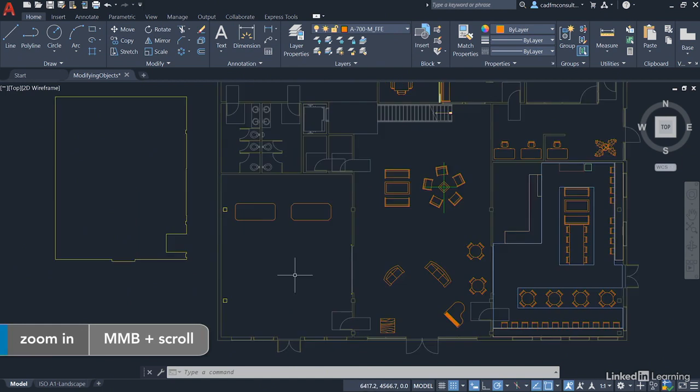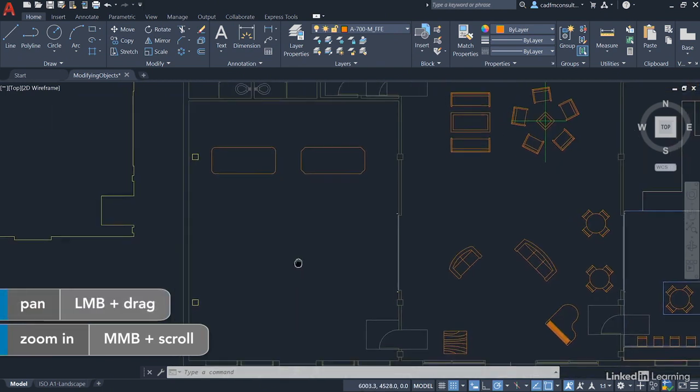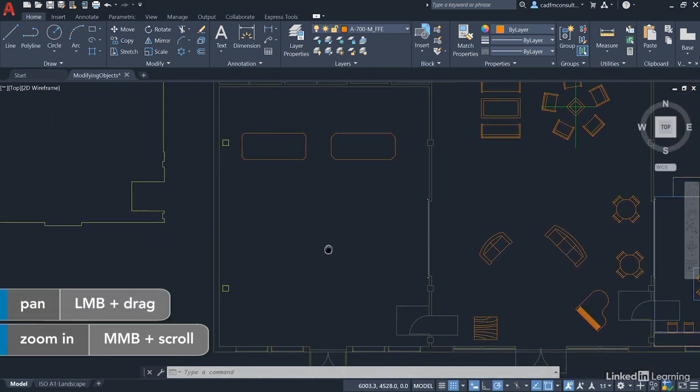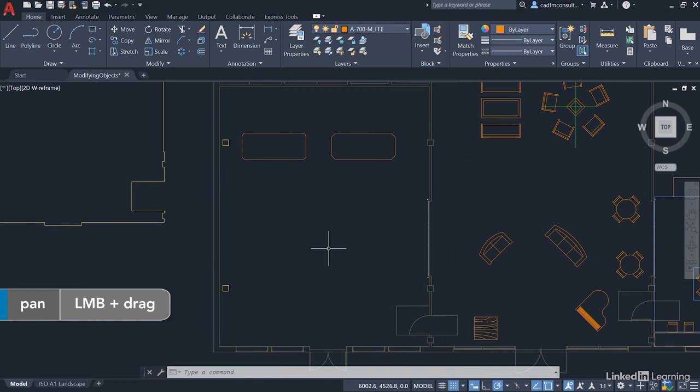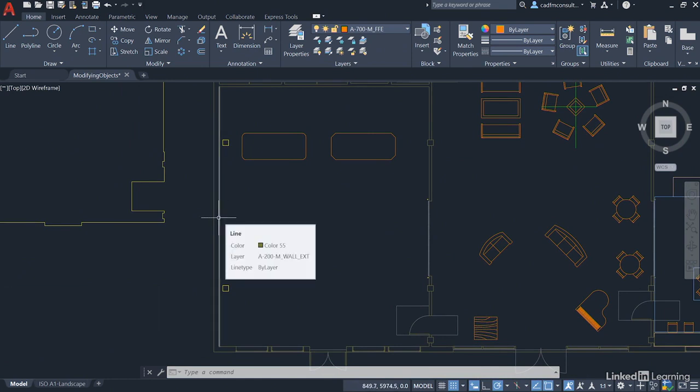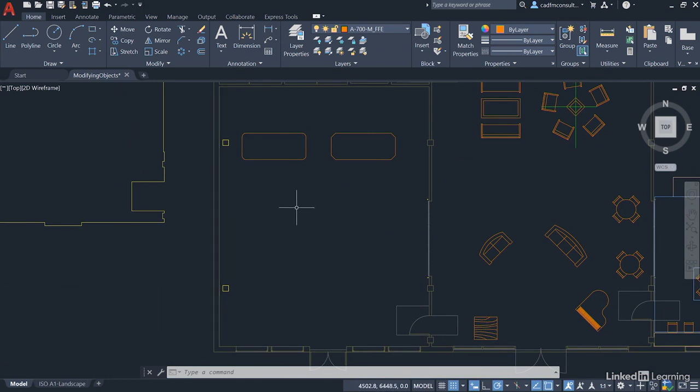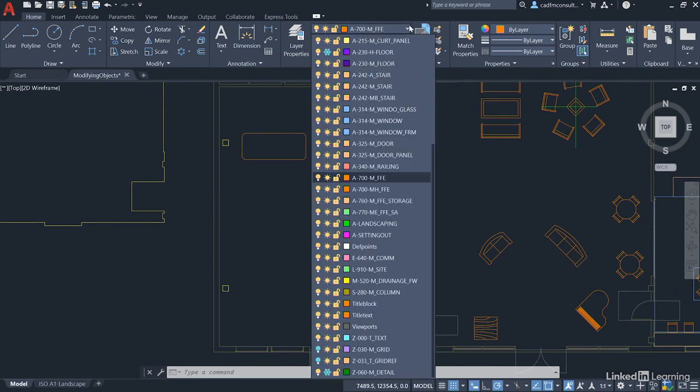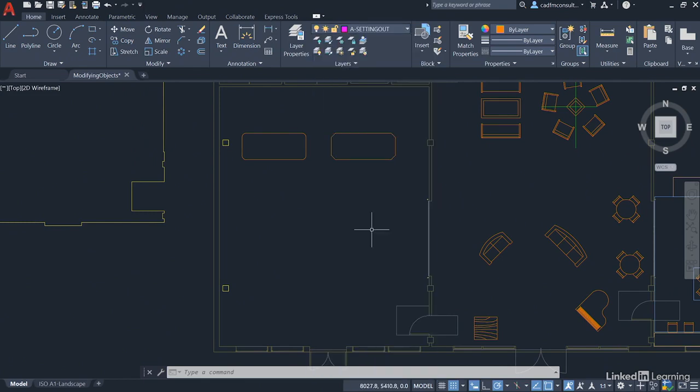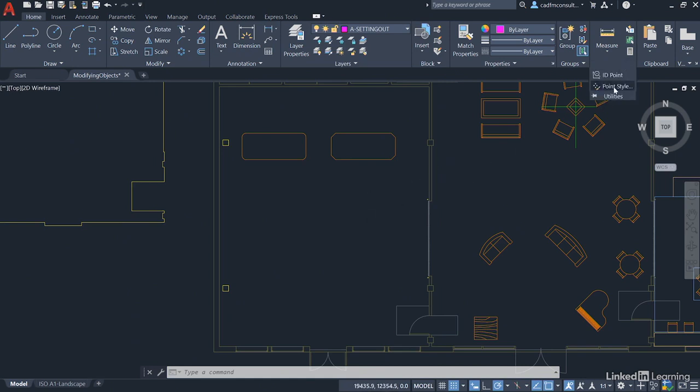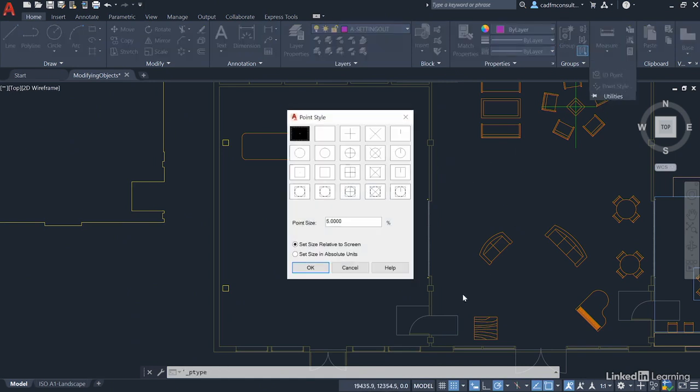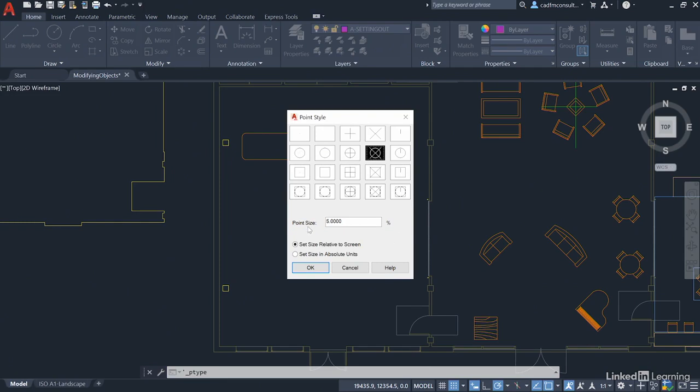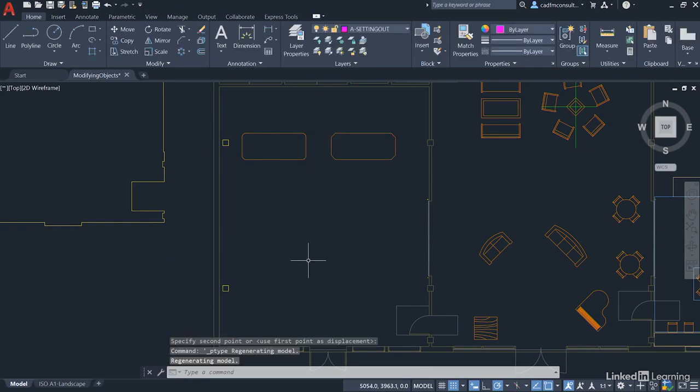We're going to zoom in on that office again where we placed the conference tables previously, and what we're going to look at now is dividing this wall up using some setting out points. So we're going to go to the layers panel on the drop down here on the home tab on the ribbon and we want the A setting out layer, which is this one here, so that needs to be the current drafting layer. We're going to go over to the utilities panel and click on the fly out and go to point style, and you'll remember that we utilized this point style previously in previous videos. Don't worry about the size or anything, just click on okay for now.